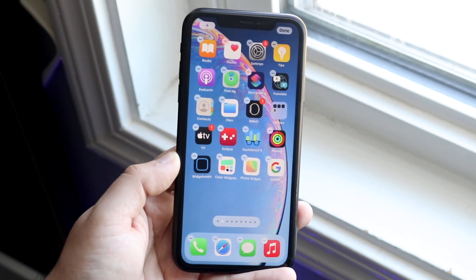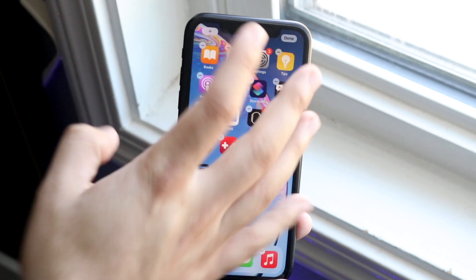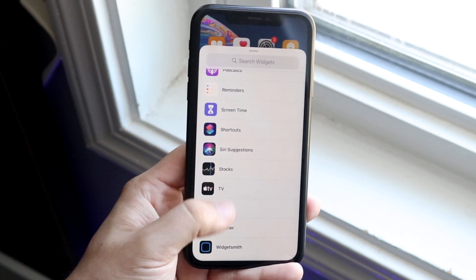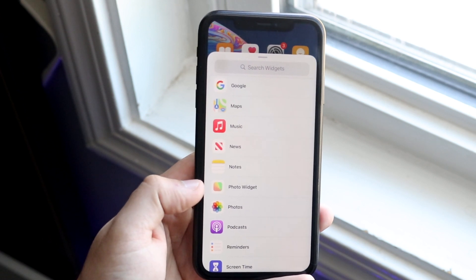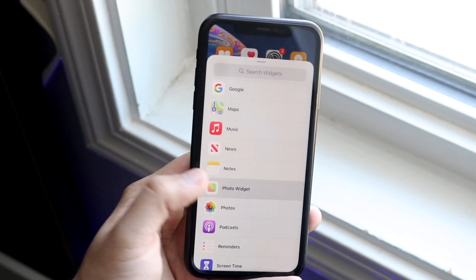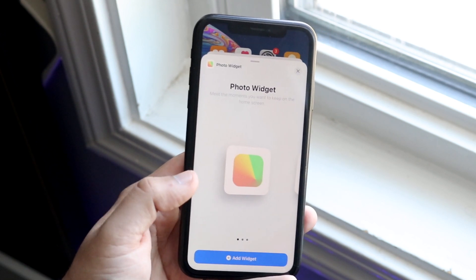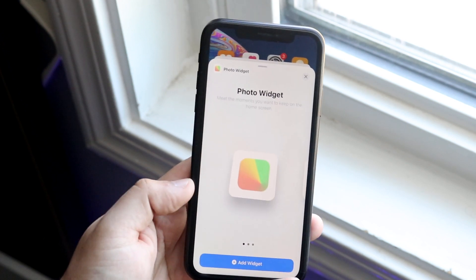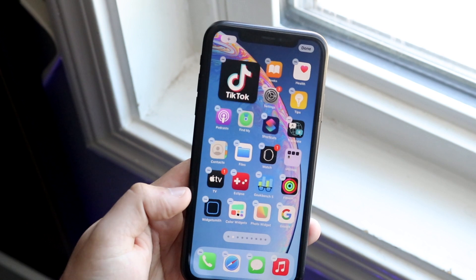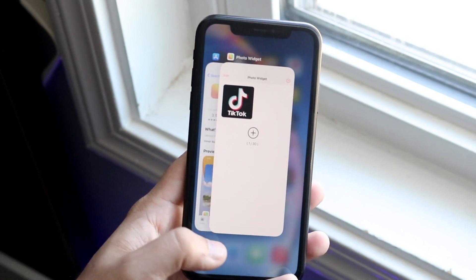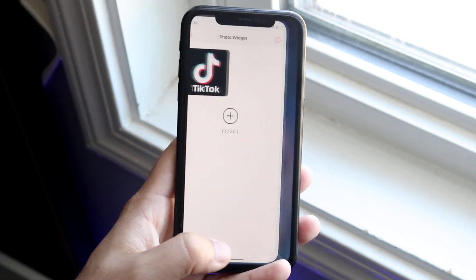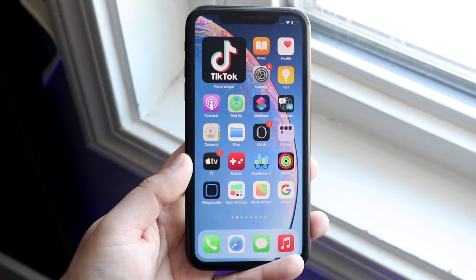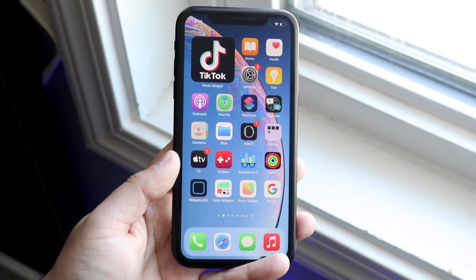Hold down and click on Edit Home Screen just like this. Once you have that done, click on the plus button in the top corner and scroll all the way down until you see the Photo Widget. Here's the Photo Widget right here — tap on it and you'll see different size options. Click on the specific option you like, and as you can see, the photo we just added in the Photo Widget app shows up right there. That's really awesome.